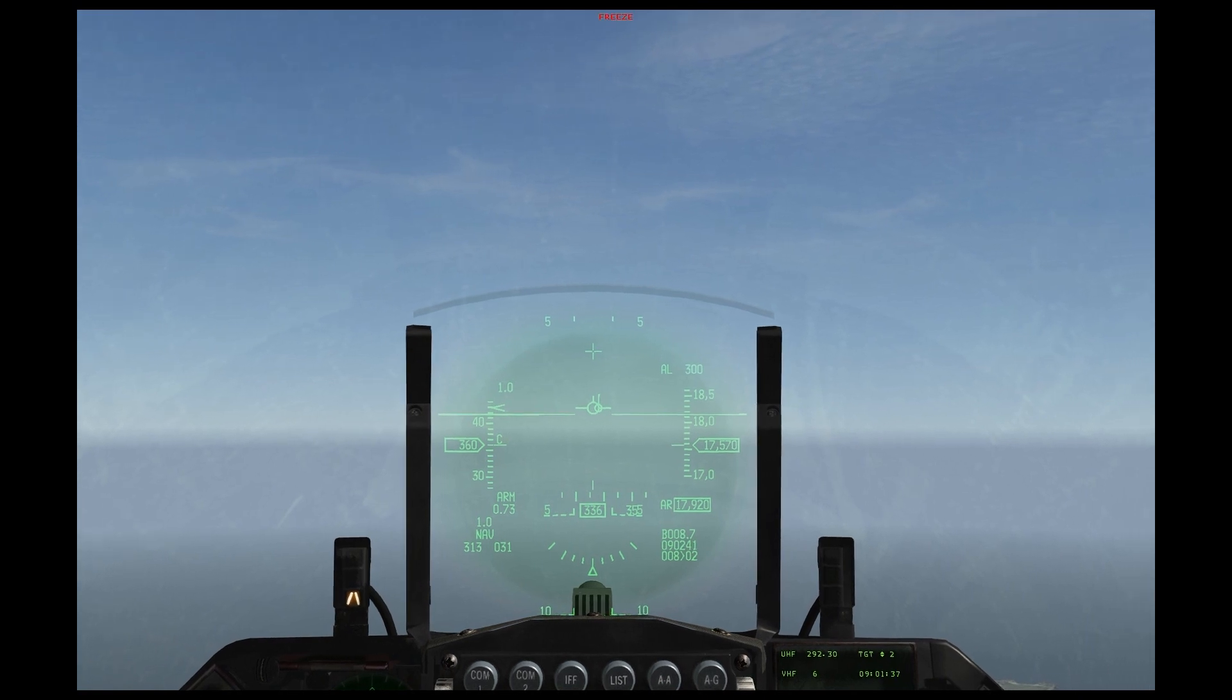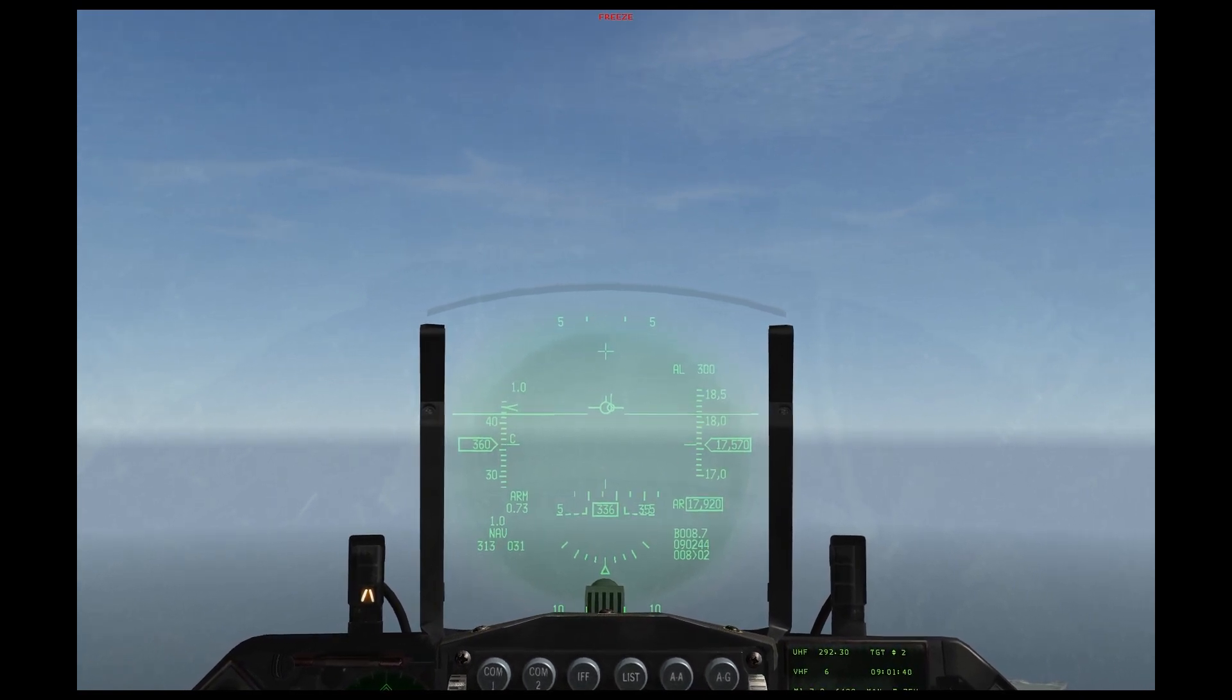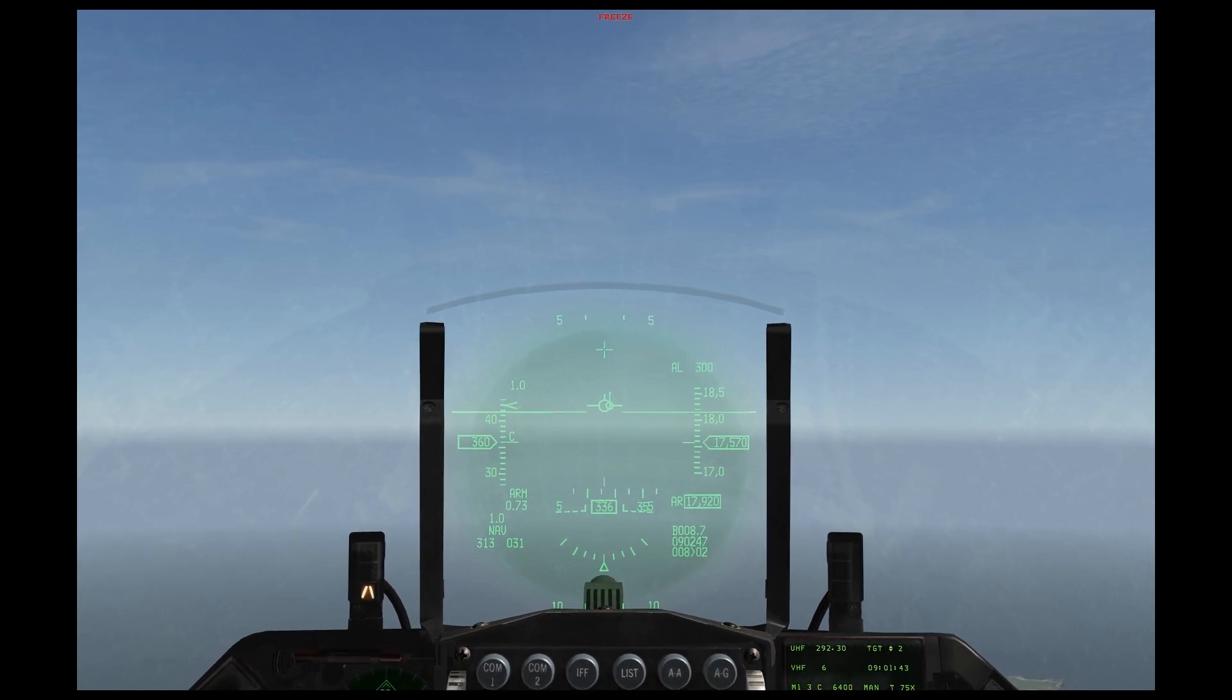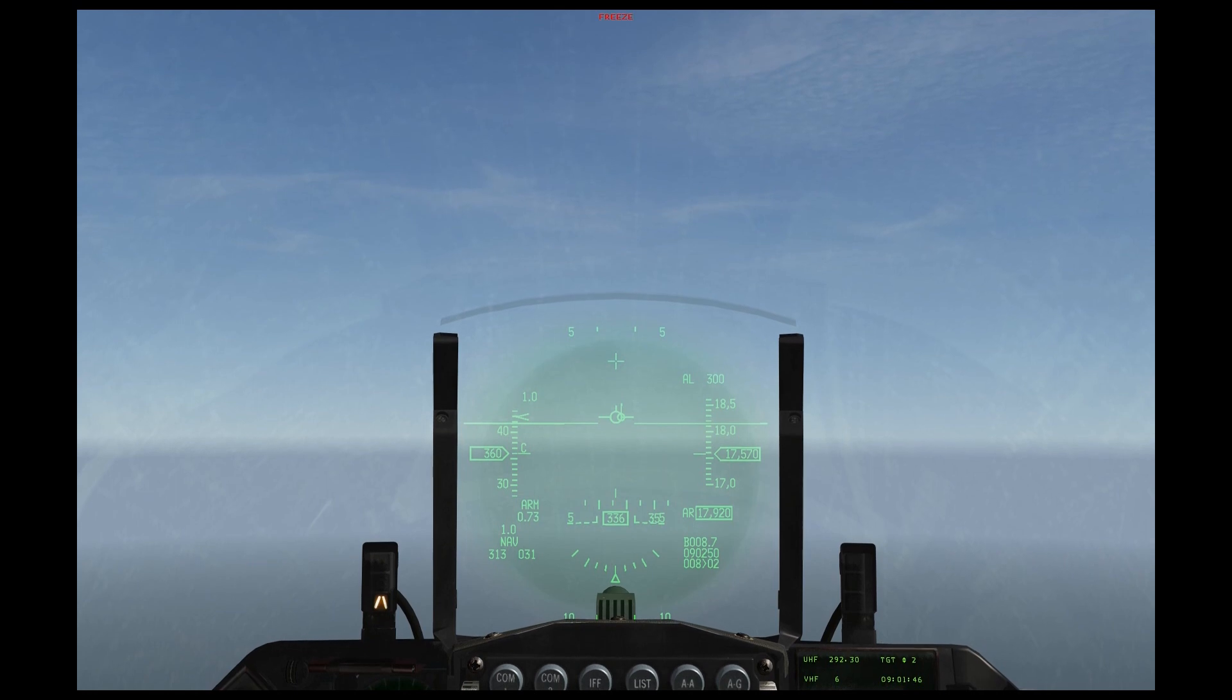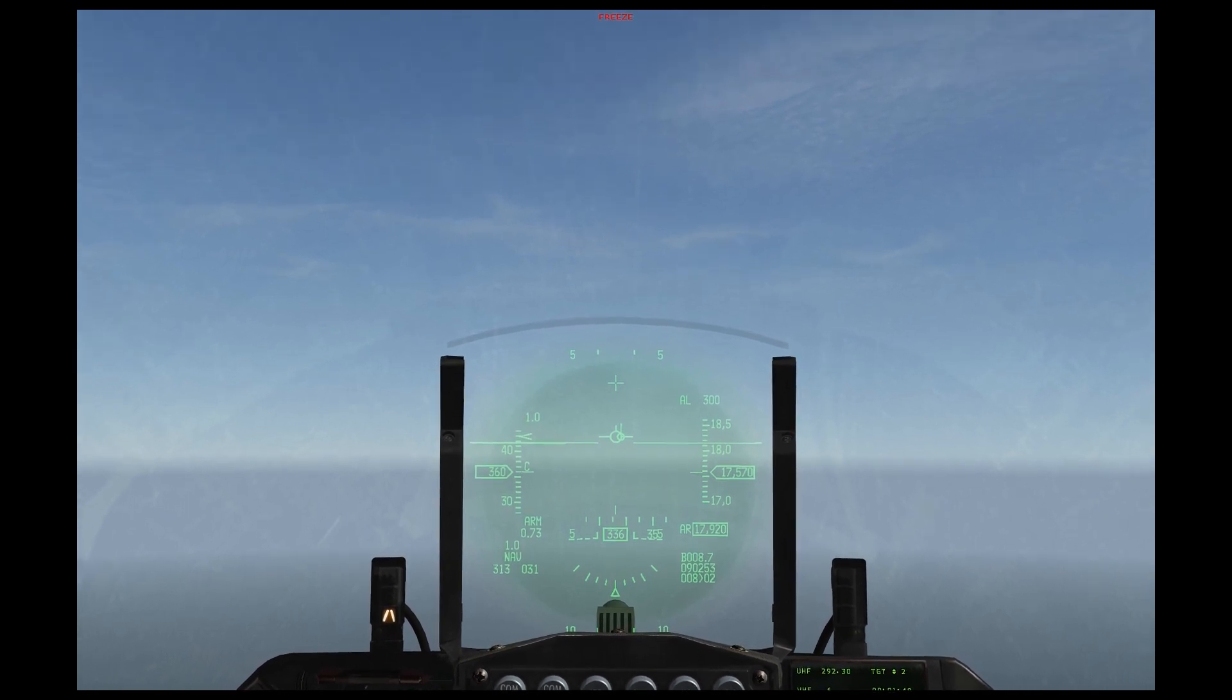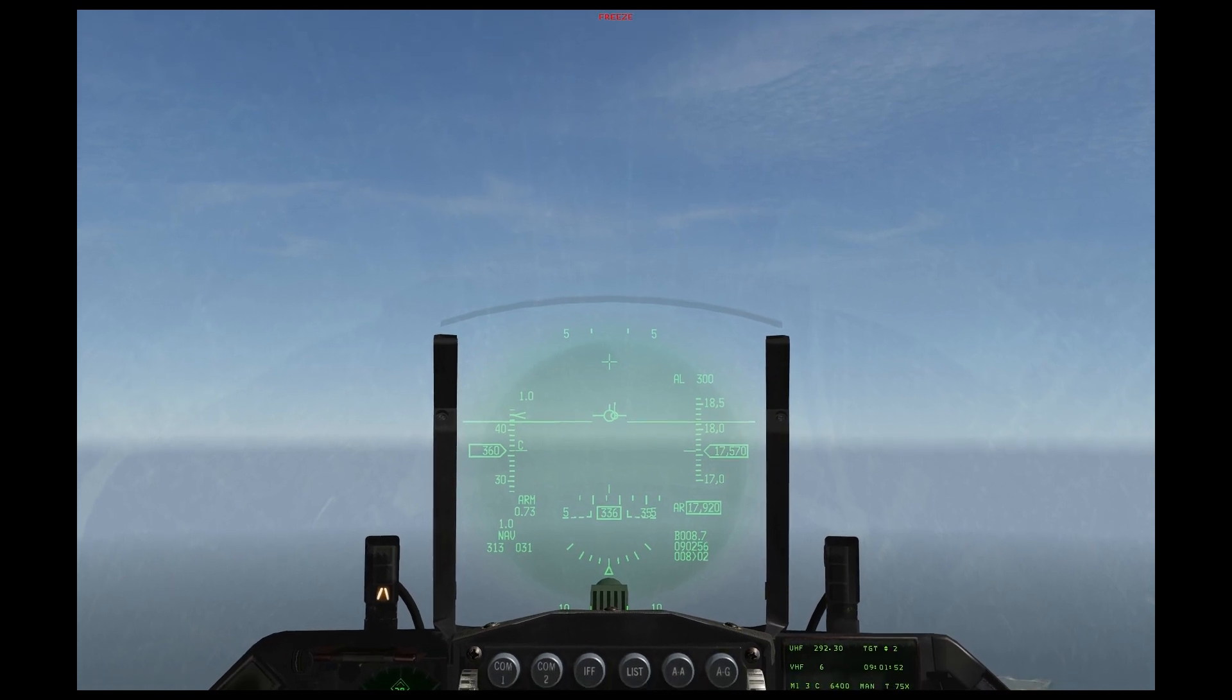It will show you the azimuth to the threat or contact, and it will also classify that contact along threat level or lethality.